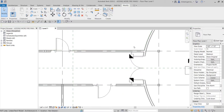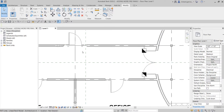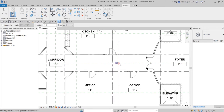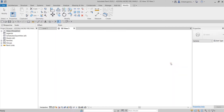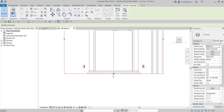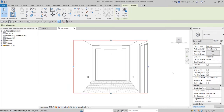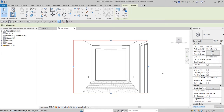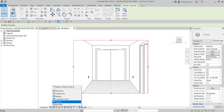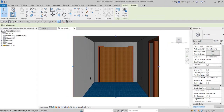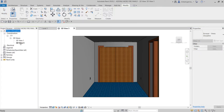That's our hold open device placed. To see it in a 3D view, click the drop-down and select Camera View, then click to place the camera and pick a target point. You can move the crop boundary to frame the device. Change the discipline from Electrical to Coordination, and change the visual style to Realistic to see how the device looks in the model.